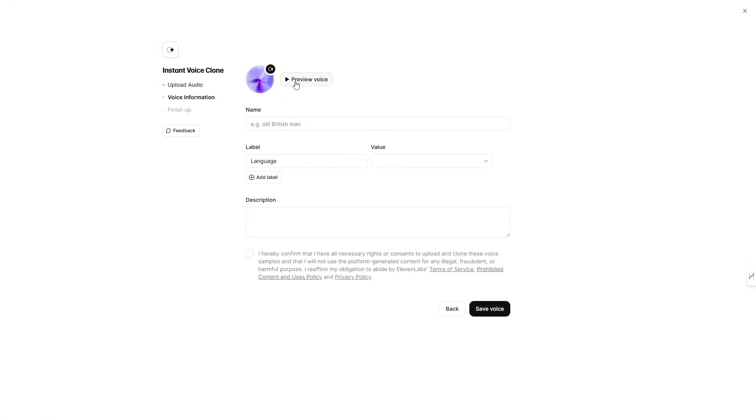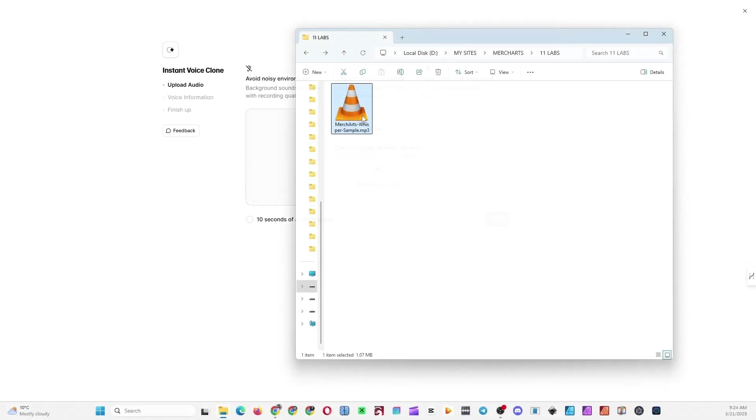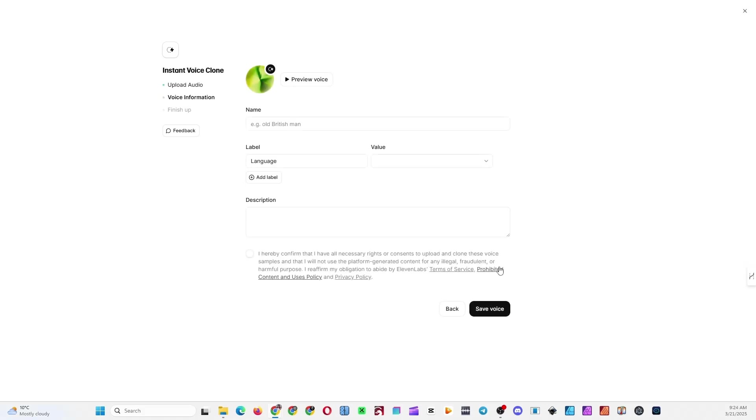If you don't like the voice, click the Back button, delete the sample file, and upload it again. For some reason, there's no Regenerate button, so you'll need to delete the previous sample file and re-upload the same file to try again. Preview the voice once more.